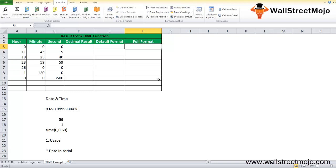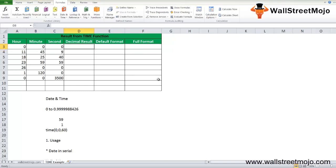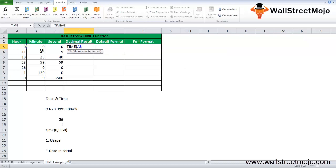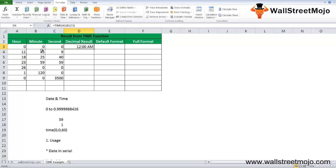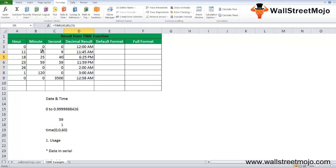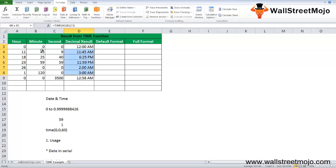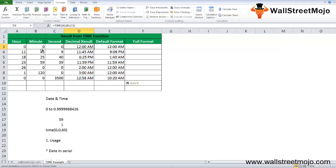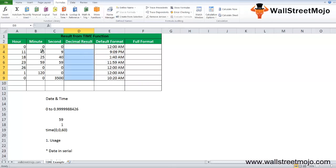Over here, if I just write in the decimal in the formula part, you'll just write TIME. The hour will be A3, B3, and C3, so it will show you 12 AM. Let's do Control+D. You will get different times. This is the default format.